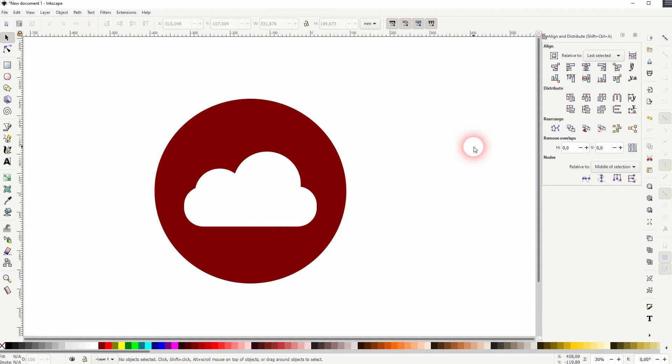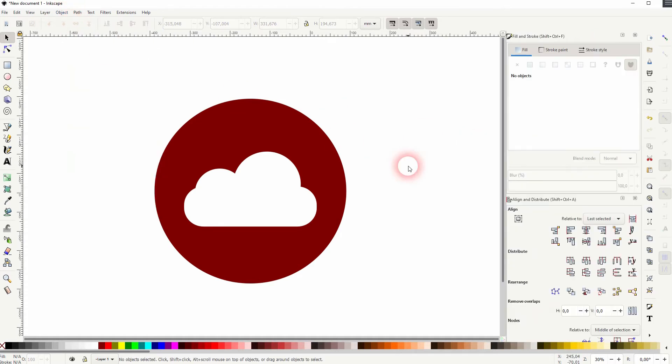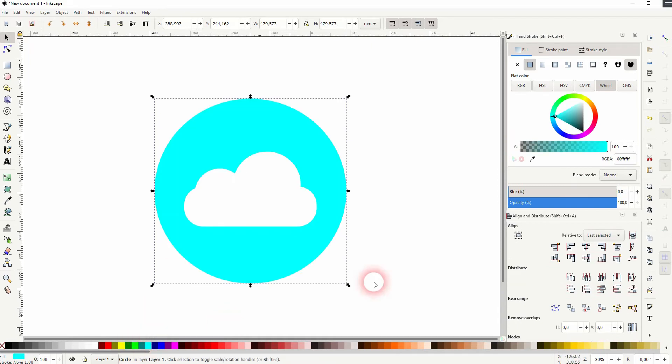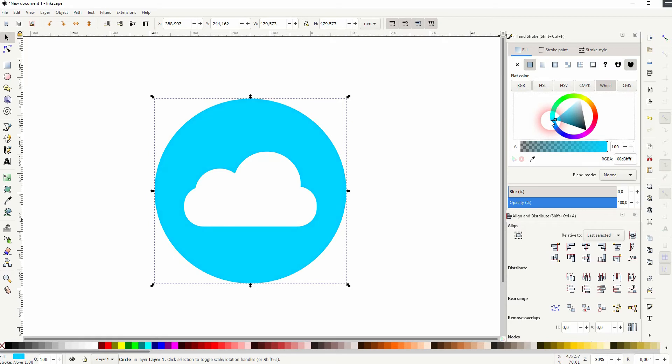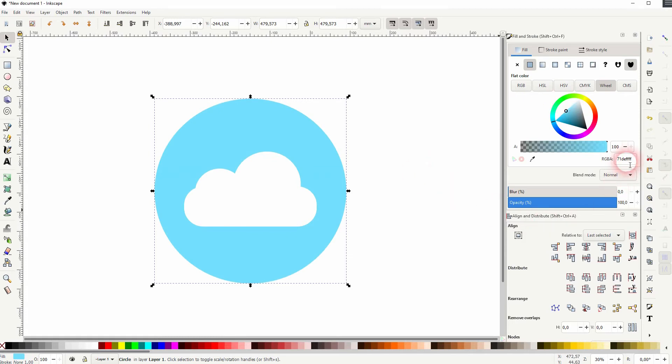That should be good, but I want to give this circle, the red one, a different color. So I'll go to Fill and Stroke and Object, and I use like a sky blue color. Maybe something like this. So if you want to use the same, just copy this hex code right here.